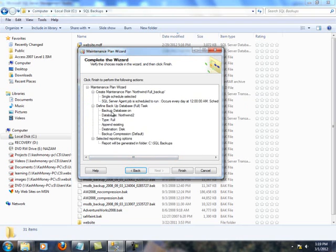We have a schedule that will run every day at midnight. We're backing up a full database, doing a full backup on Northwind database to disk to this location.